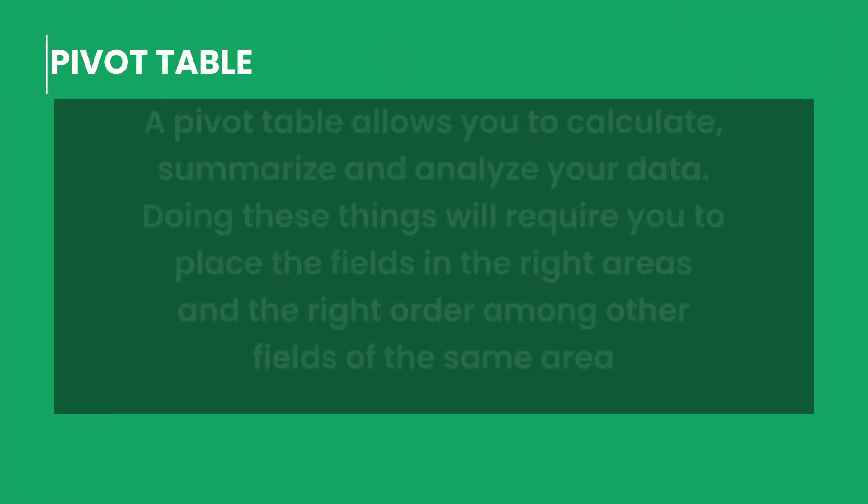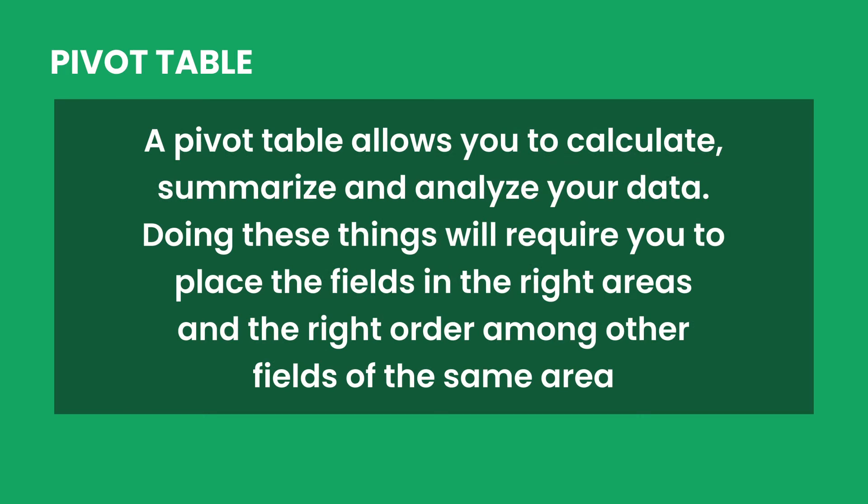A pivot table allows you to calculate, summarize and analyze your data. Doing these things will require you to place the fields in the right areas and the right order among other fields of the same area.